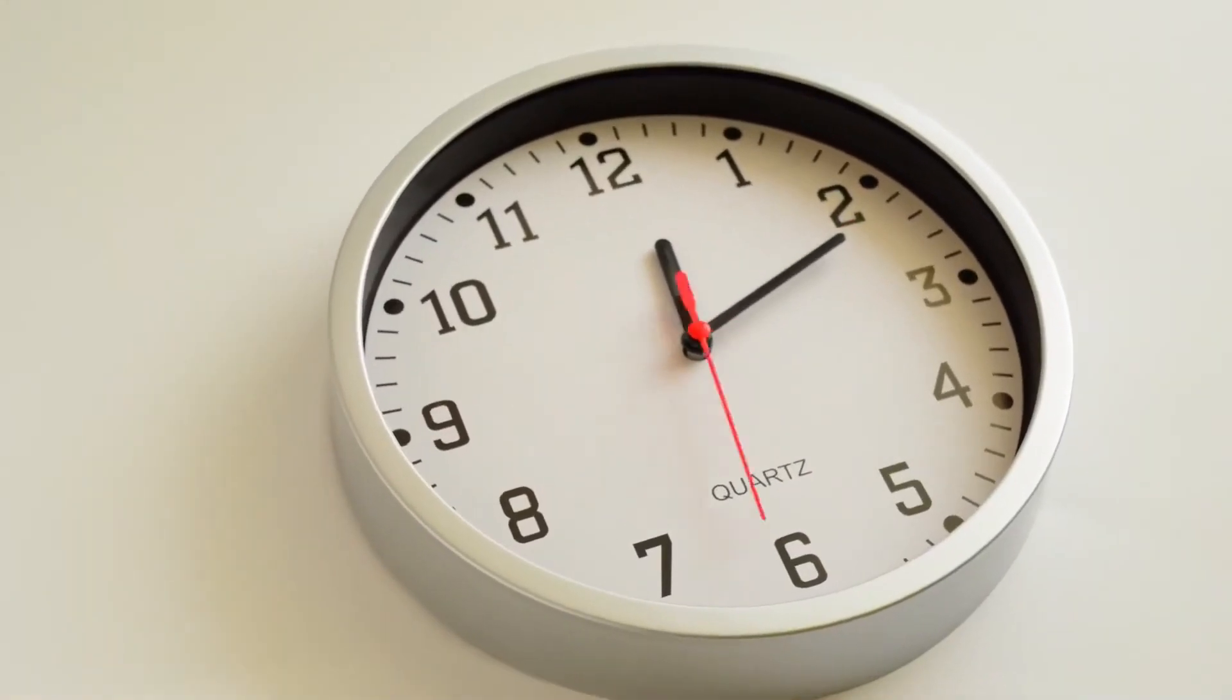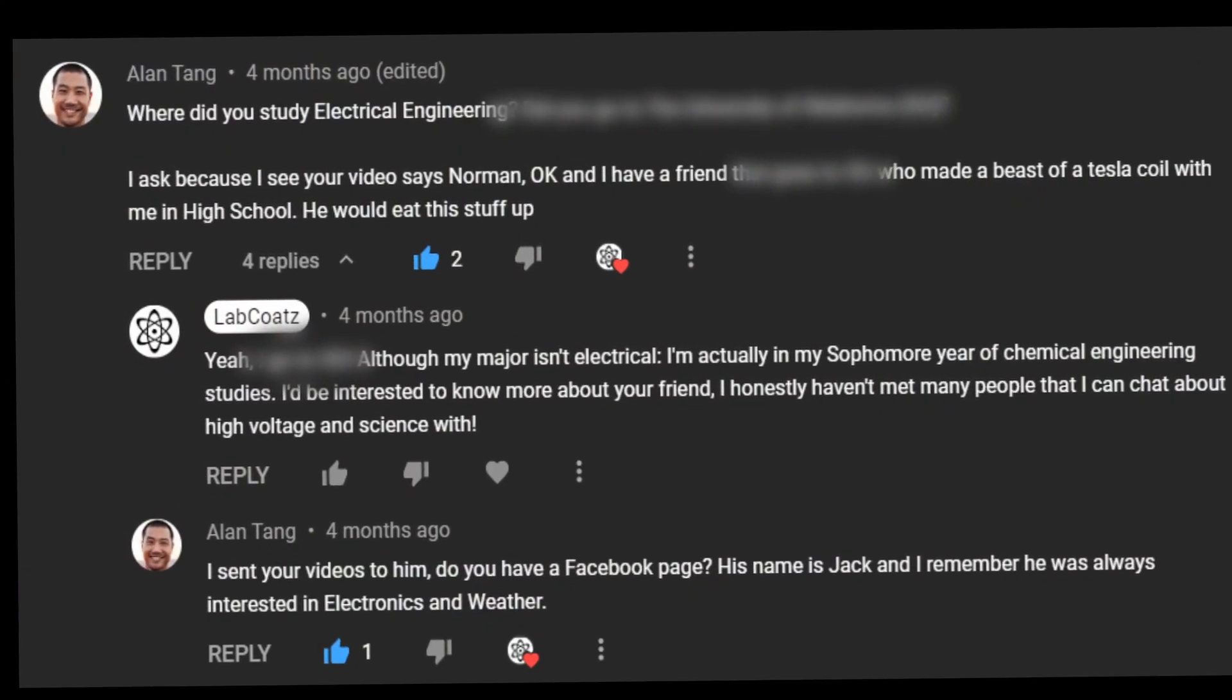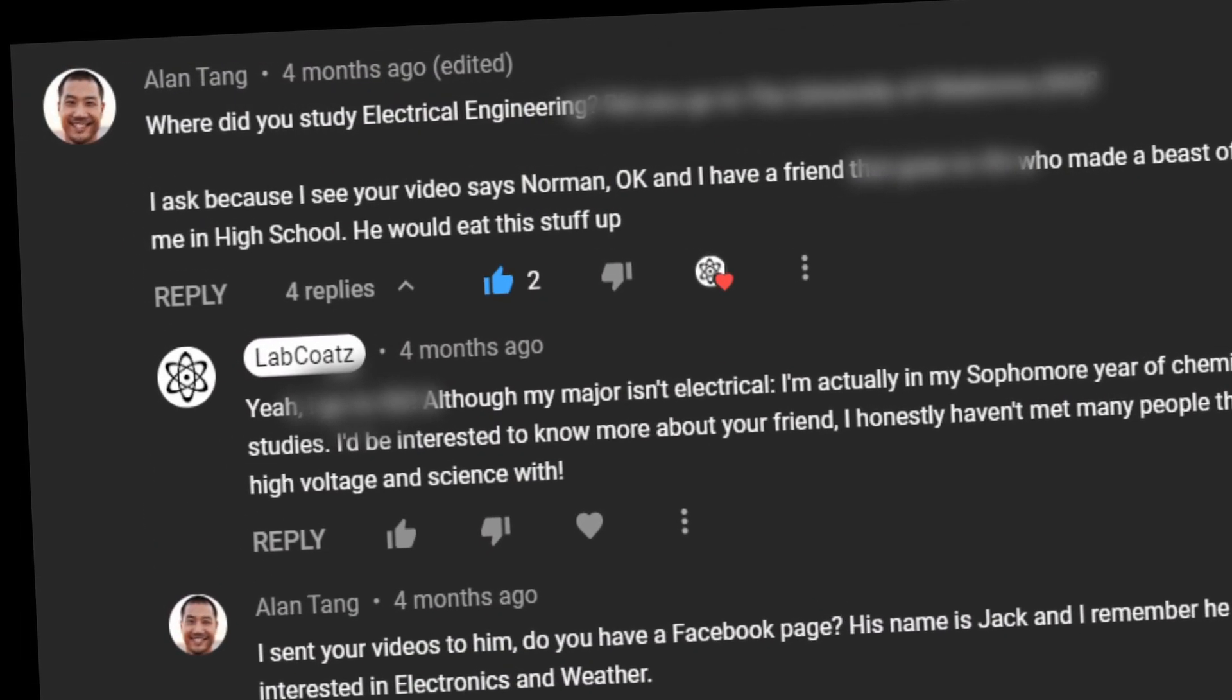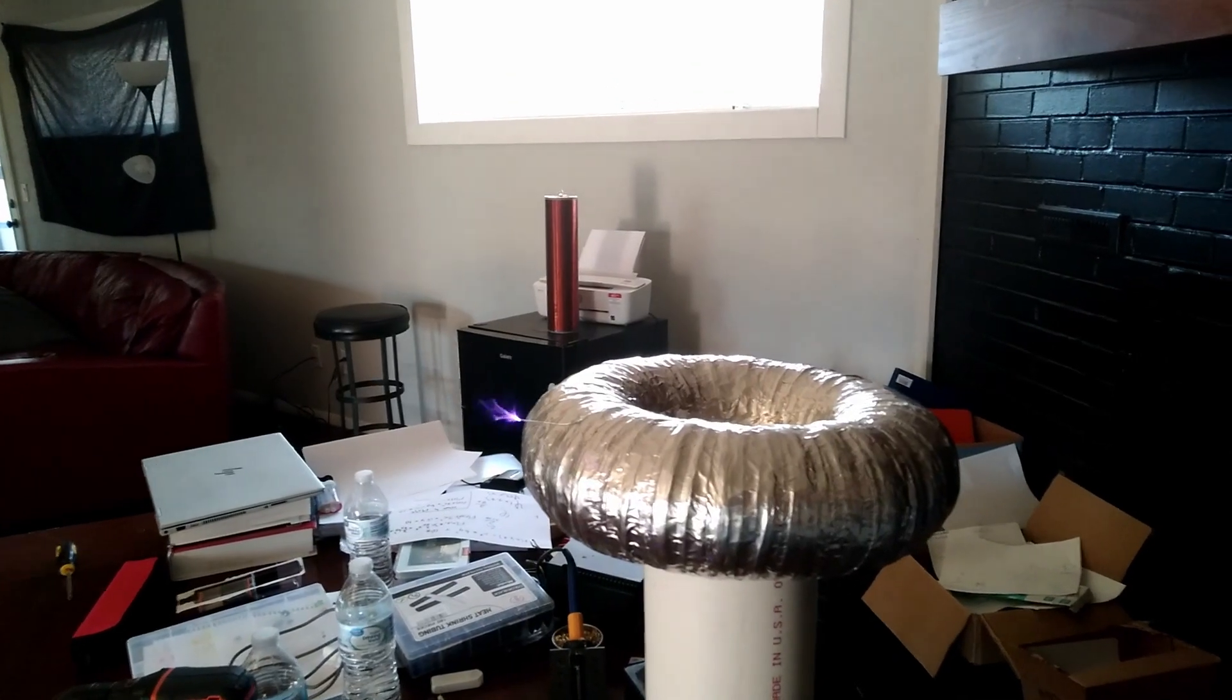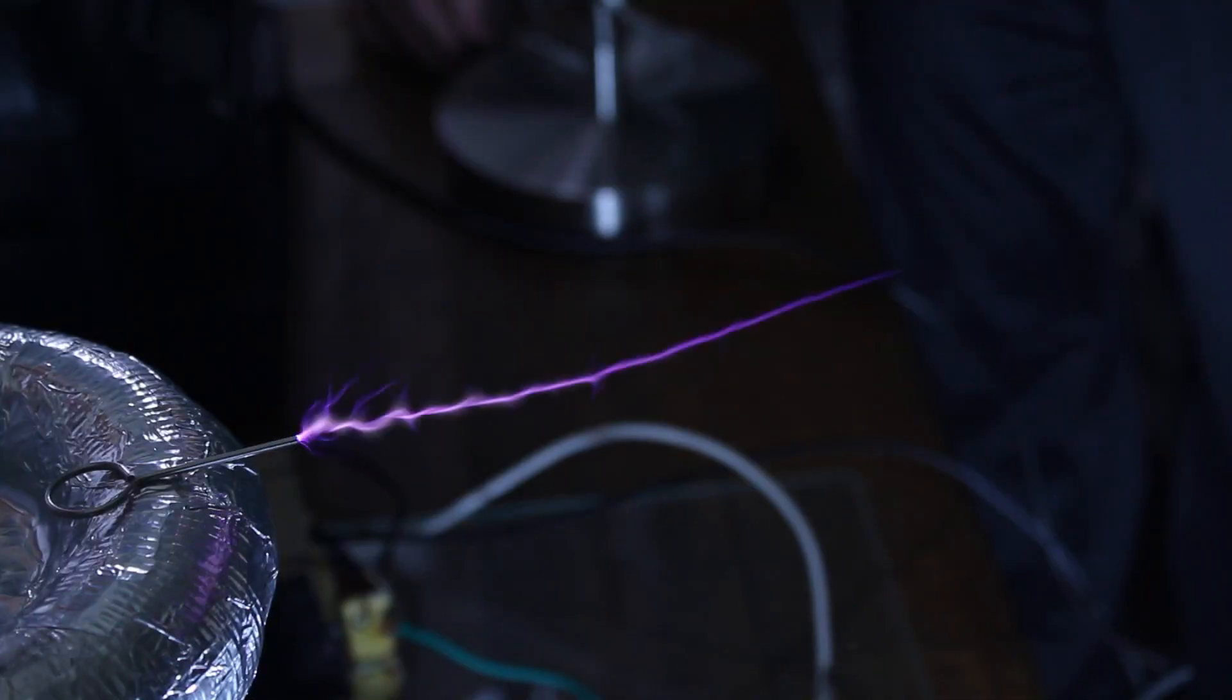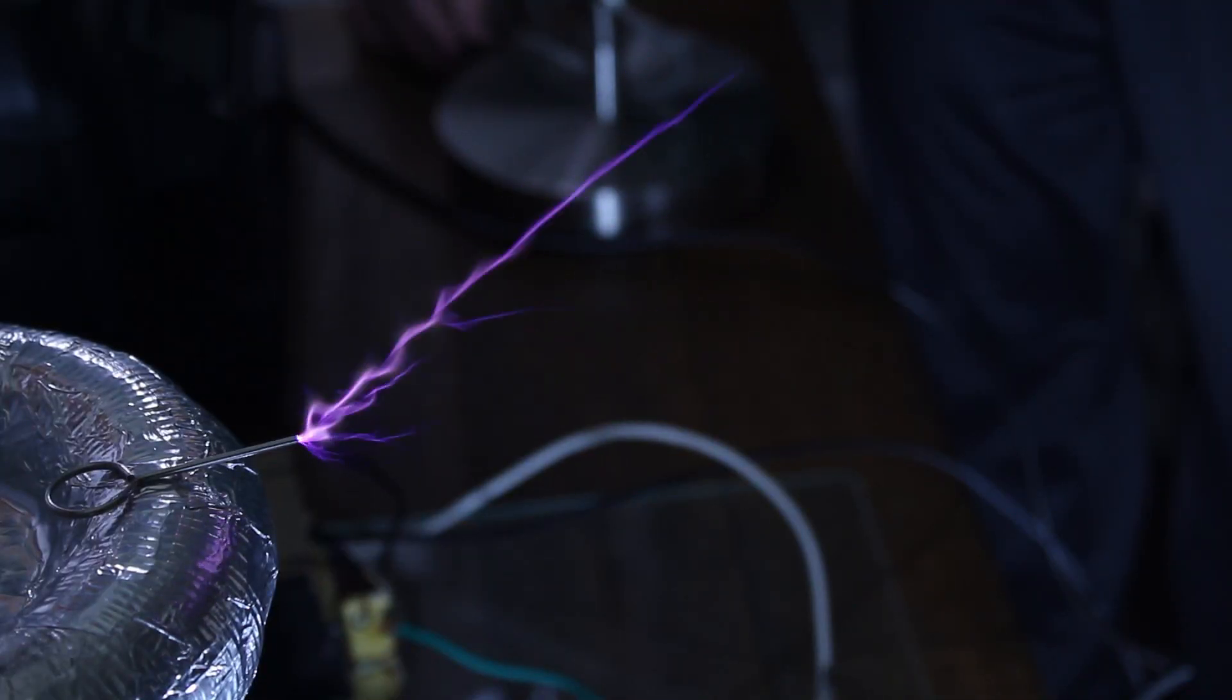My quest began approximately five months ago when a random commenter mentioned that he had a friend in my area who also had Tesla Coil experience. Naturally, I was interested, so he put me in touch with this guy, Jack. I thought I was just going to meet up with some other high voltage nerd, but it ended up being far more interesting than that. You see, Jack is a weather nut too.